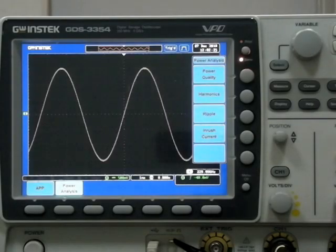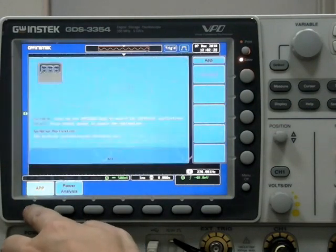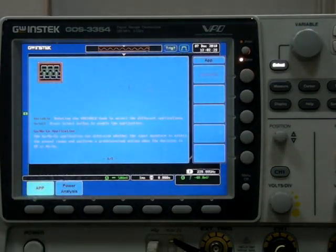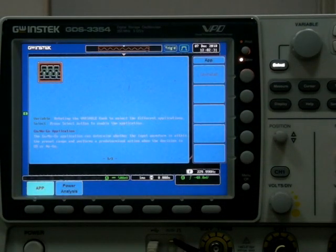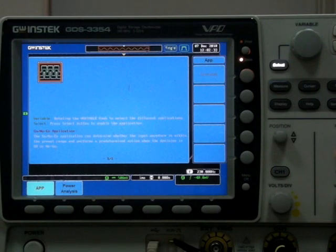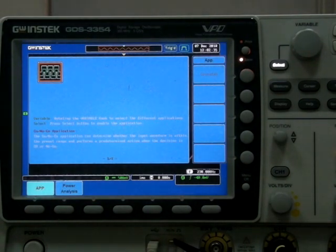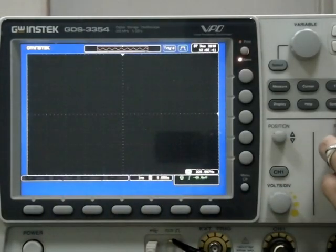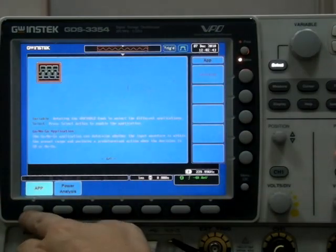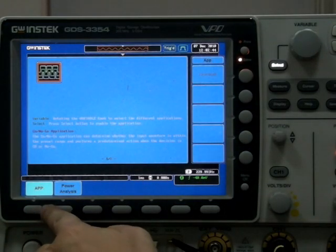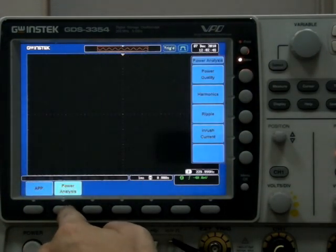Fourth, GW App function. To meet a diverse range of needs, the GDS-3000 provides flexibility that allows customized software called GW Apps to be installed. In addition to the basic test functions, the optional Power Analysis software is also available for the GDS-3000.